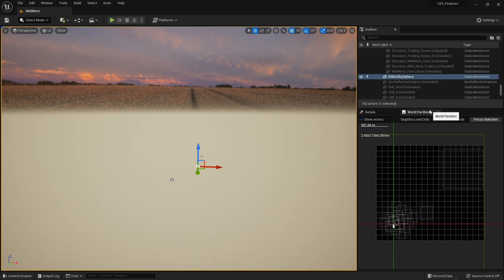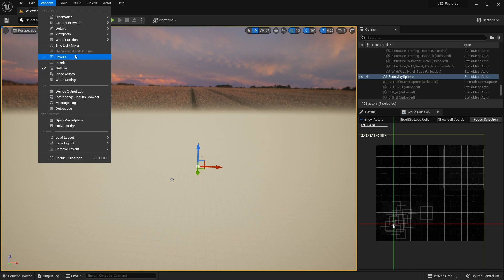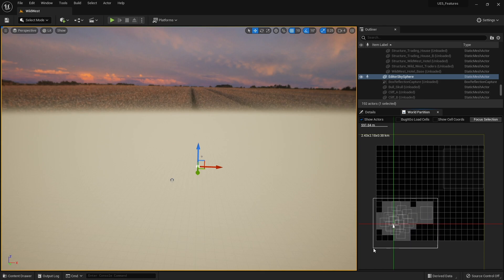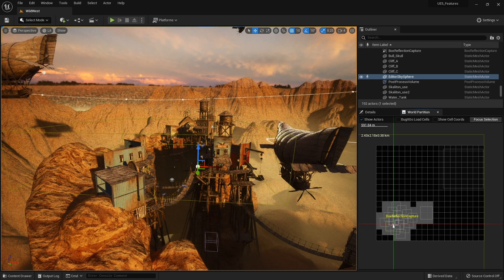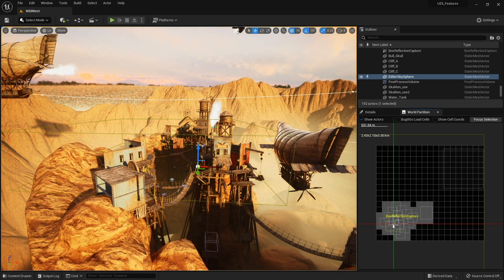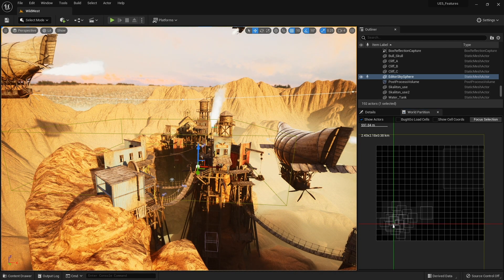So we can go into World Partition option here. If you don't have this here you can find it in the window and go World Partition, OK, World Partition Editor. And you can see the different cells down here. We're just going to select all of this, right click, load selected cells. There we go. There's now our world partitioned scene.